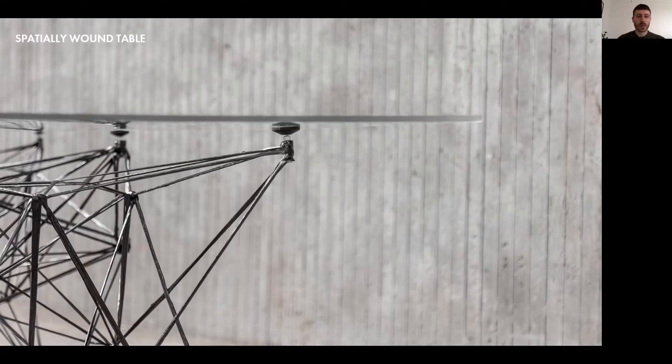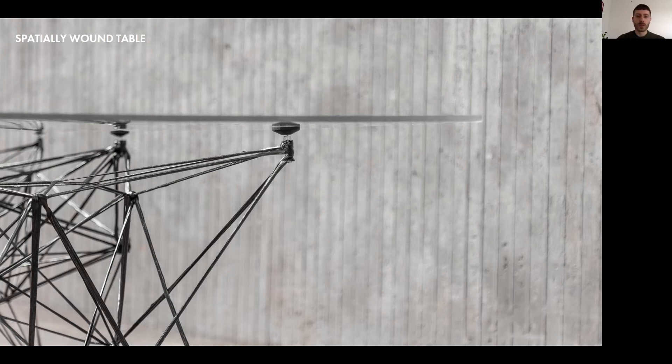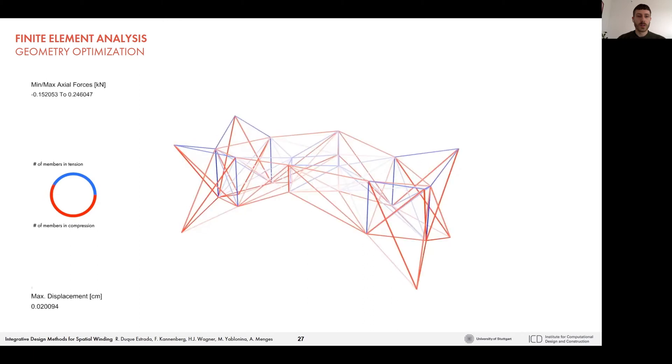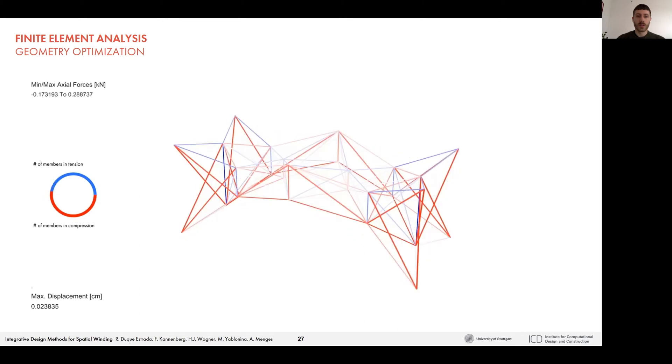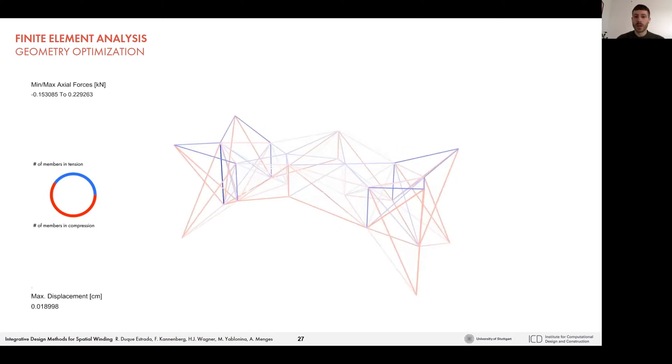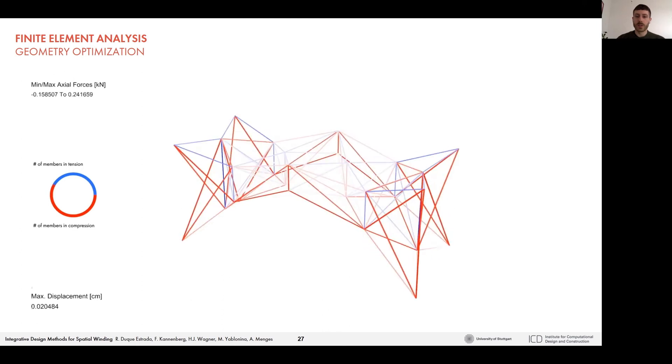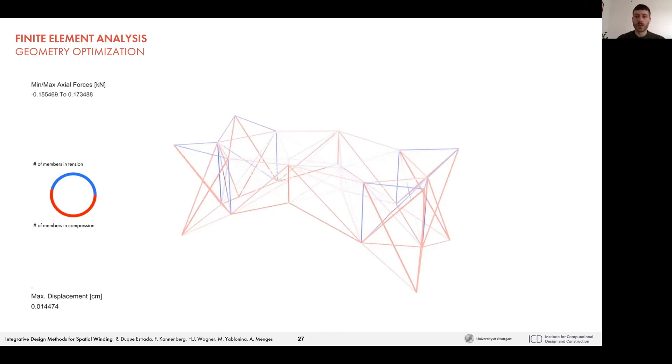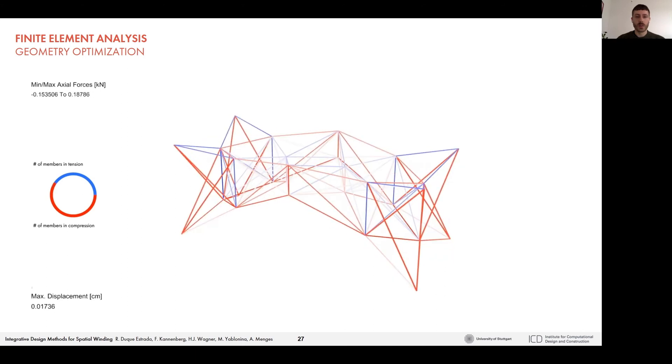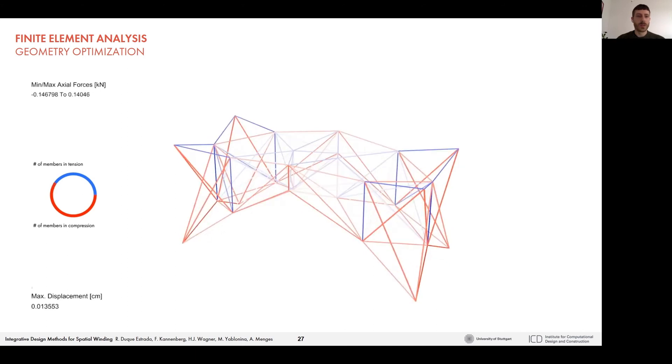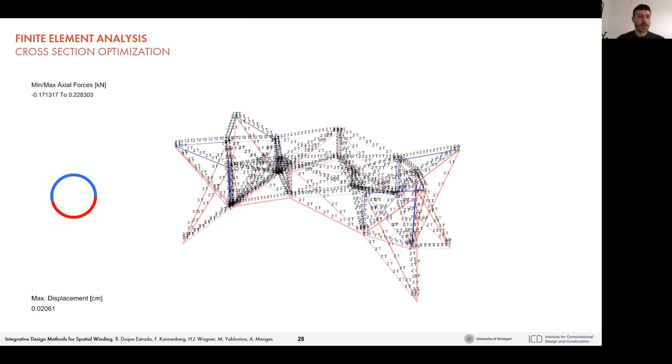So after this bottom-up exploration of the geometric system, we wanted to see how we can build a longer-spanning structure with differentiated anchor heights and how structurally performing we could make this object. For this, we decided to build a table as a case study. We set up an initial digital model and connected it to a finite element analysis using Karamba and used an evolutionary solver, in this case Galapagos, to gain a better understanding of how different anchor configurations and node positions would influence the structural behavior. We also looked at cross-section optimization of the different members depending on their function in the winding sequence. The digital model and resulting node positions could then be used to inform the rest lengths of the individual connections.